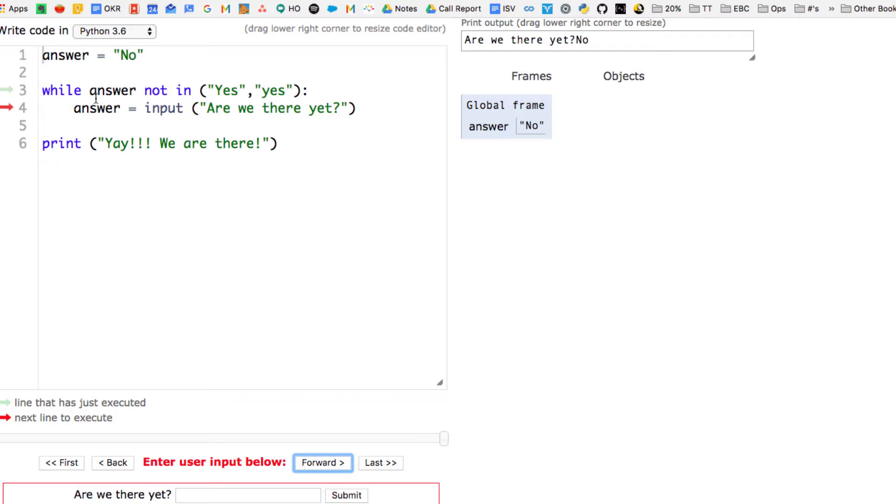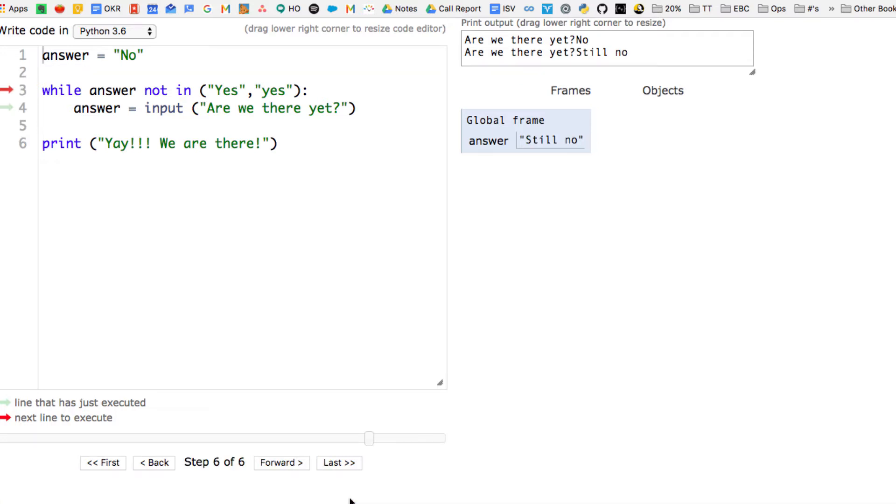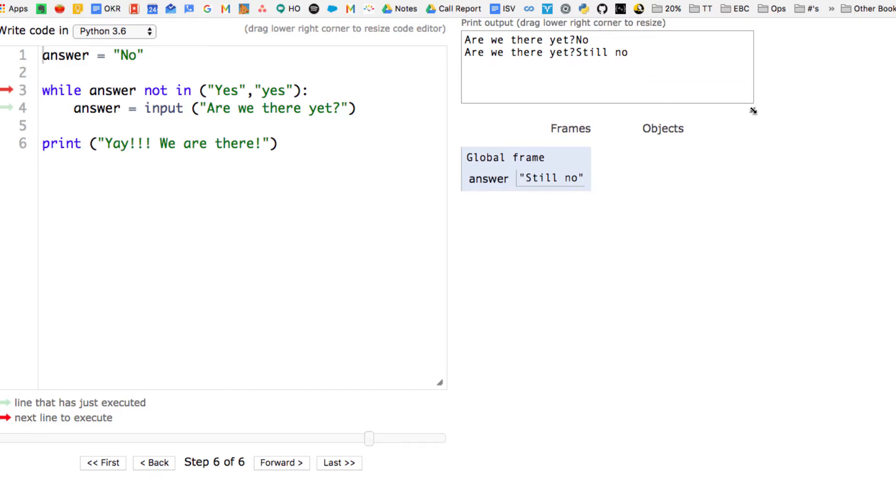I'm going to step through the code again, and line four is going to go again, which is to ask the question, are we there yet? I'm going to put in still no, and then it's going to go back up to line three, because the answer you can see on the right is still no. So on line three, it says, answer not in yes. Okay, still no is not a yes. So I'm going to go back down to line four again.